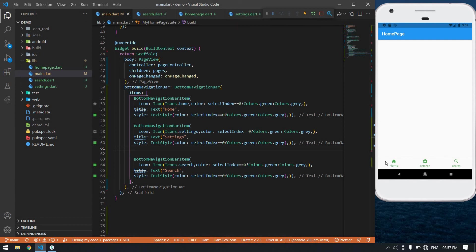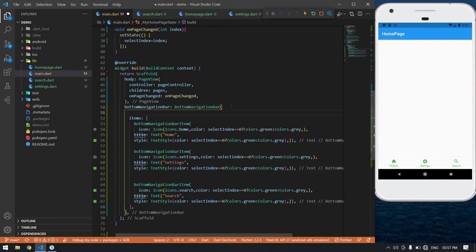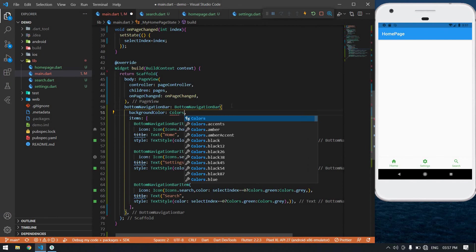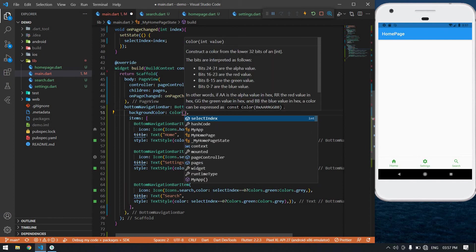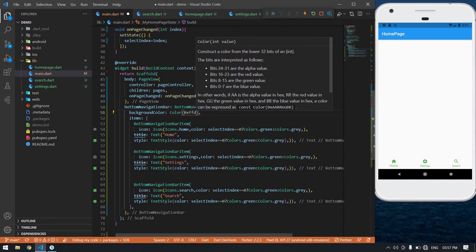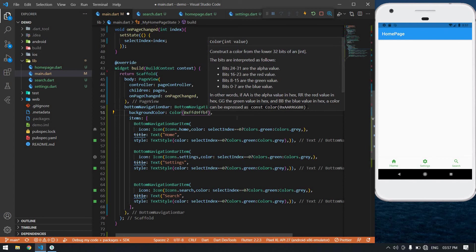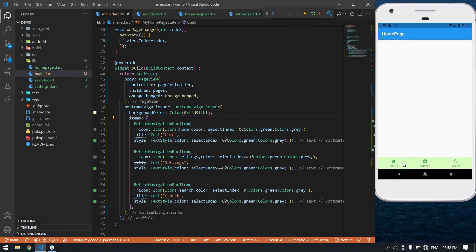I got a nice bottom navigation bar. Now I am going to change the background color — background color is Colors with hex value 0xFFD9FFB. I save this and I got a nice color and a nice bottom navigation bar.